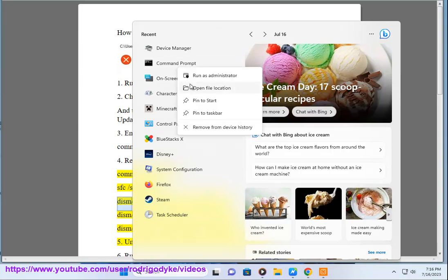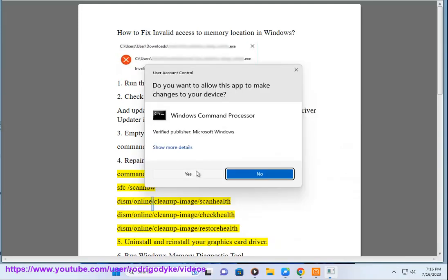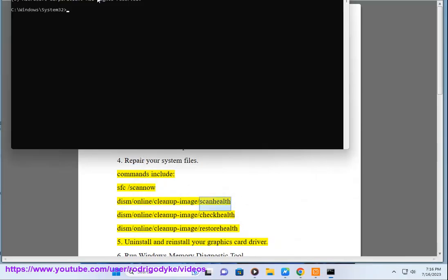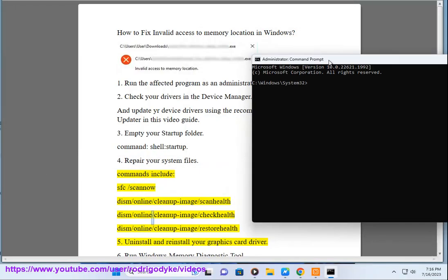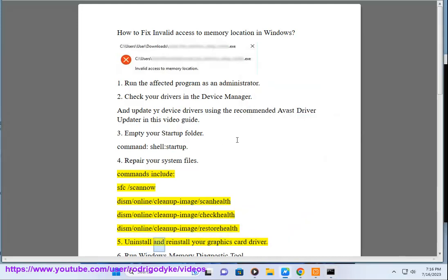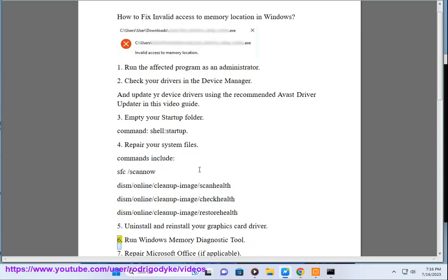SFC /scannow, dism /online /cleanup-image /scanhealth, dism /online /cleanup-image /checkhealth, dism /online /cleanup-image /restorehealth. 5. Uninstall and reinstall your graphics card driver.